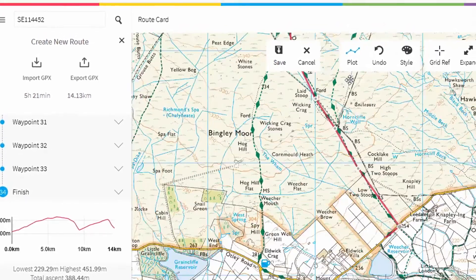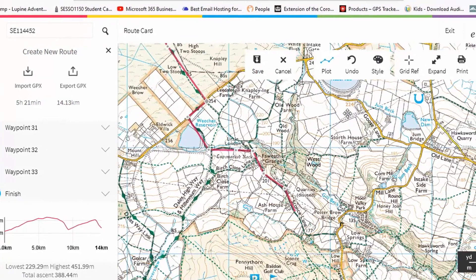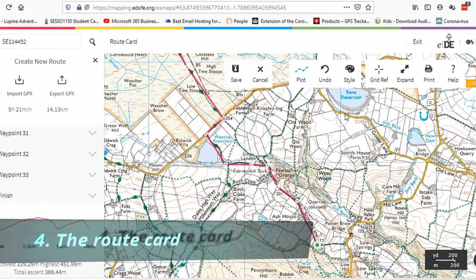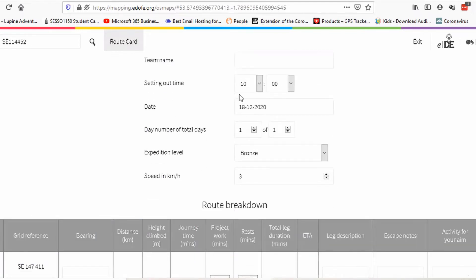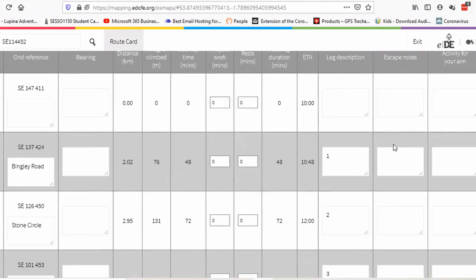I've split my route into a number of legs, so now I need to look at the route card. If you click on the words 'route card' here, it toggles between the route card and the map. You need to fill in all these fields: aim of expedition, names of team members, etc. We should probably change the setting out time to something a bit more reasonable — 10 o'clock — and set the date.